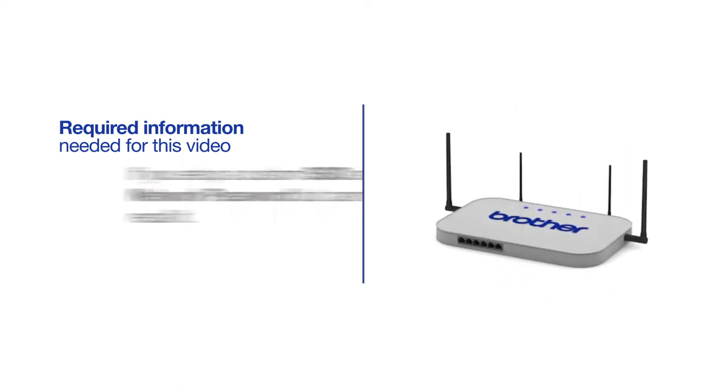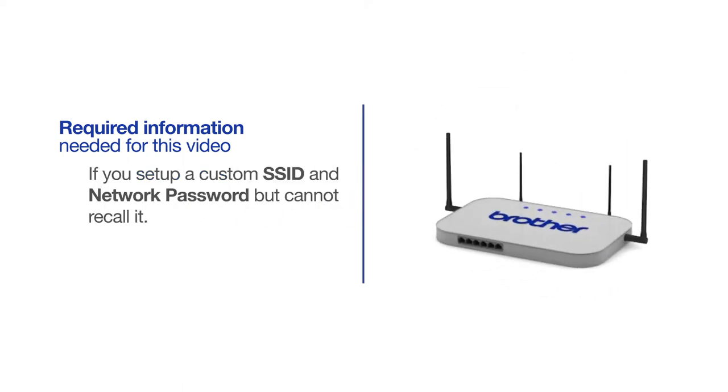If you've set up a custom SSID and network password and cannot recall this information, please contact your router manufacturer. Setup cannot be accomplished without this information.